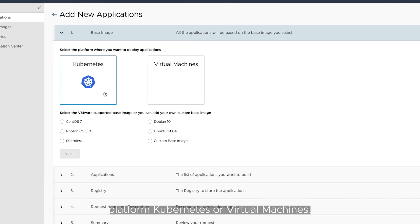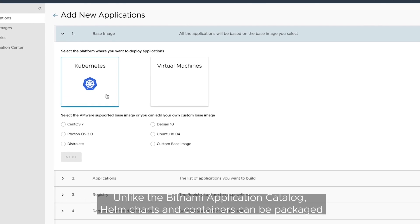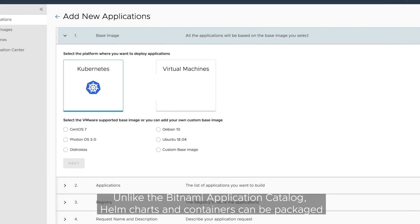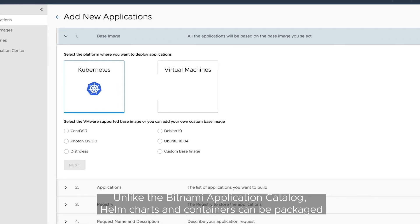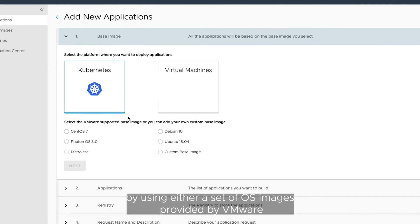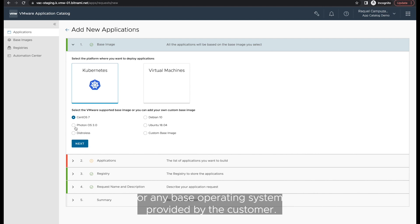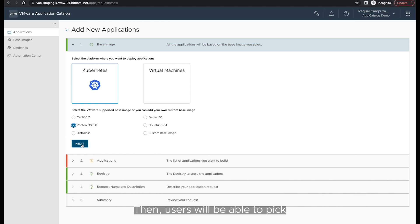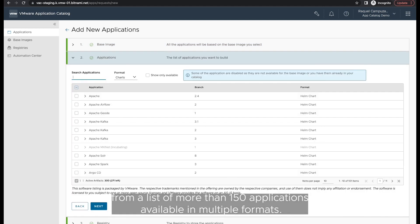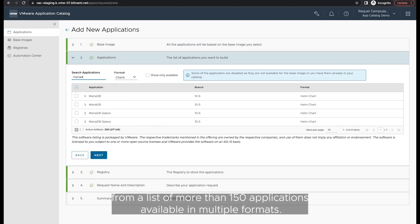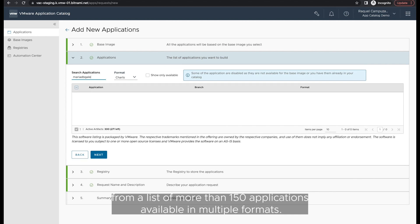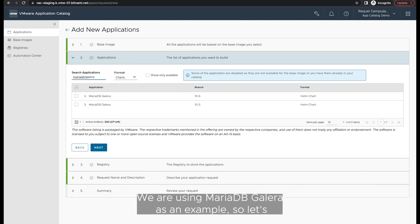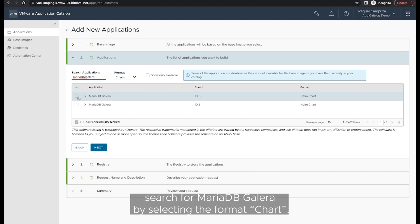Unlike the Bitnami Application Catalog, Helm charts and containers can be packaged using either a set of OS images provided by VMware, or any base operating system provided by the customer. Then users will be able to pick from a list of more than 150 applications available in multiple formats. We are using MariaDB Galera as an example, so let's search for MariaDB Galera by selecting the format chart.